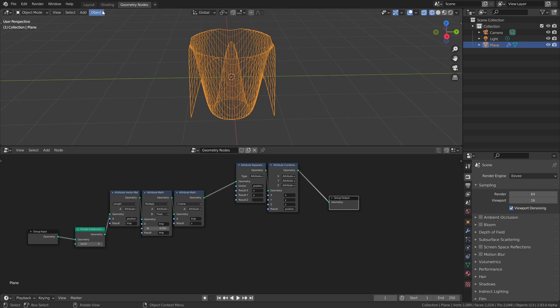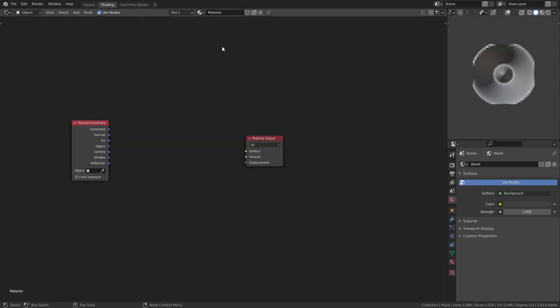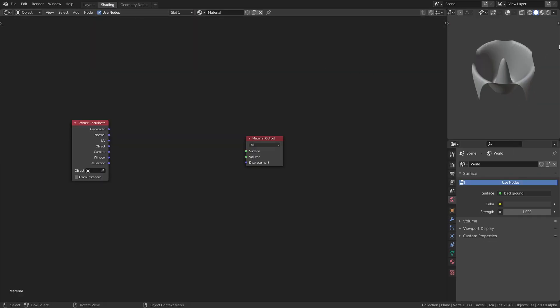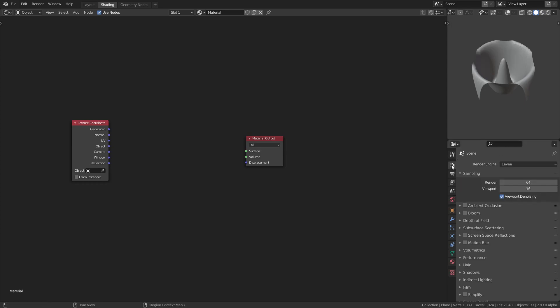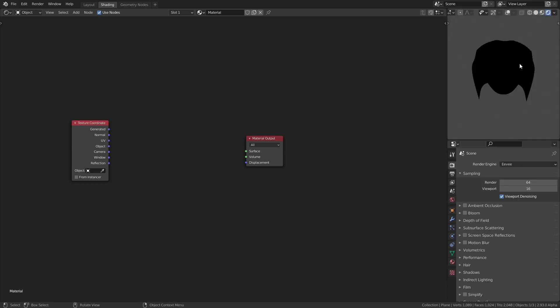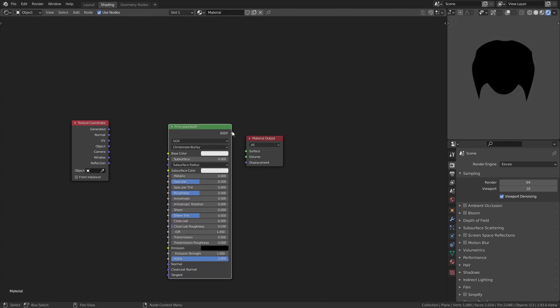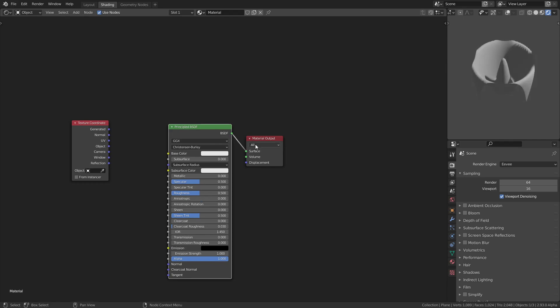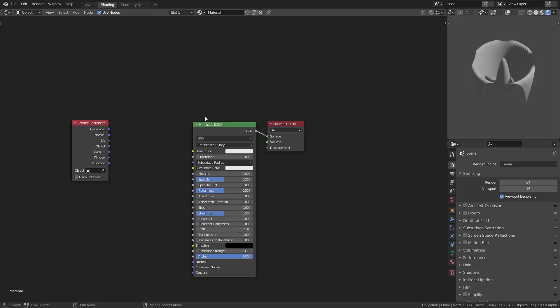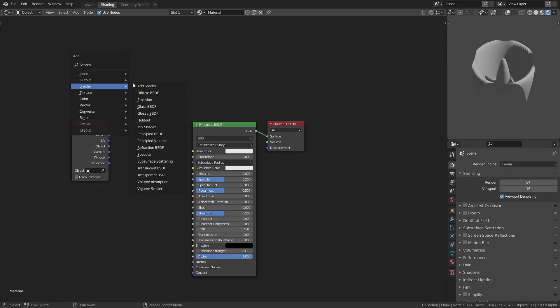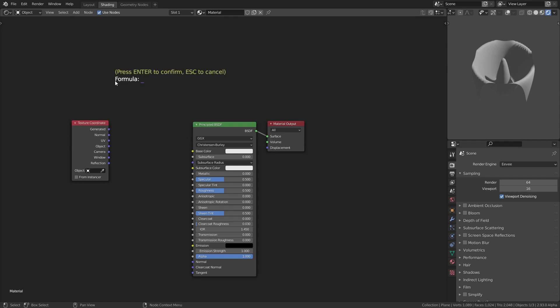Now we want to add some shading, Shade Smooth. I'll switch to Eevee. I'll add a principal shader. I'll take Shift F or Alt F since it doesn't matter in shaders.